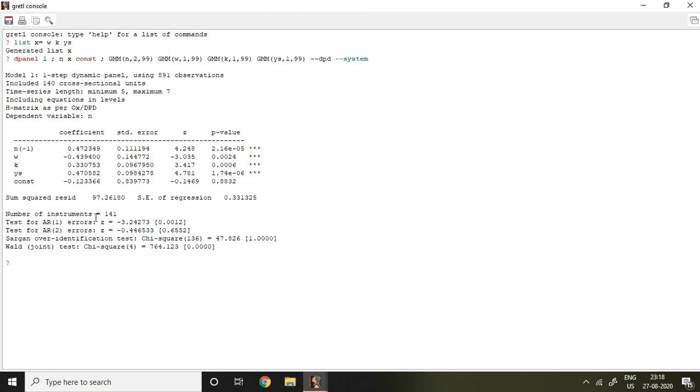Number of instruments is 141. There is also autocorrelation in AR1, but in AR2 there is no autocorrelation. Whereas Sargan test is not significant, so here again the problem is of over-identification, or you can say instruments are not valid.